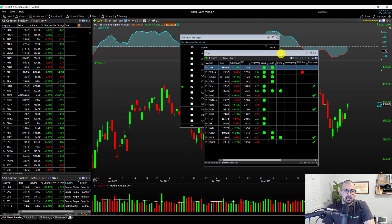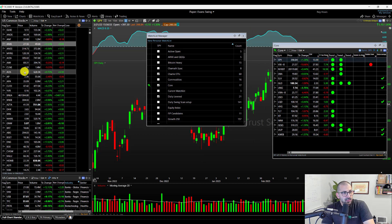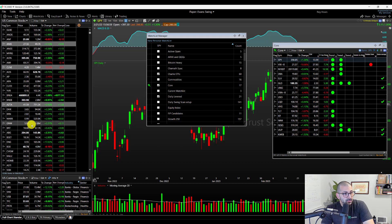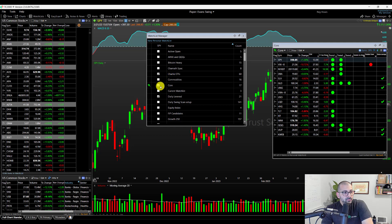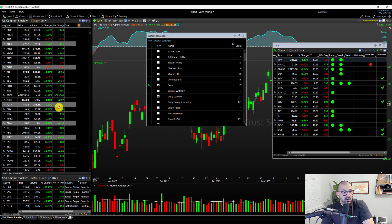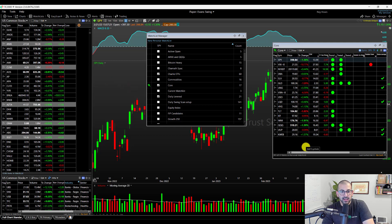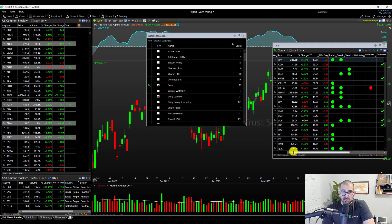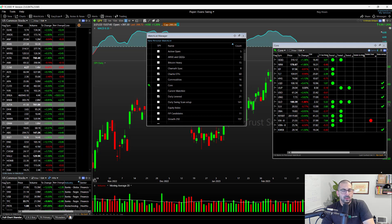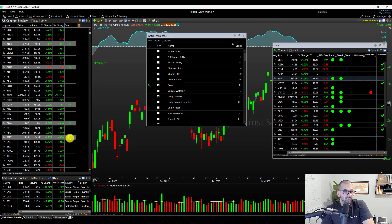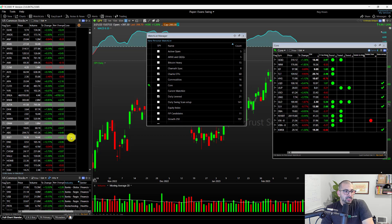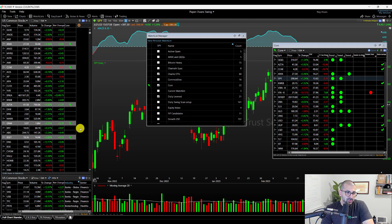Something else I can do — I'm going to hold the Control key down and click on multiple stocks: this one, this one, this one, this one. Now I have six stocks selected. I can click, hold, and drag — you see how it says 'Add 6 symbols?' I can drop this and add all six of these right to this watch list. This is that new drag-and-drop feature. Alternatively, I can also just alt-click on the checkbox and you can see all six of them getting added very quickly all at once.